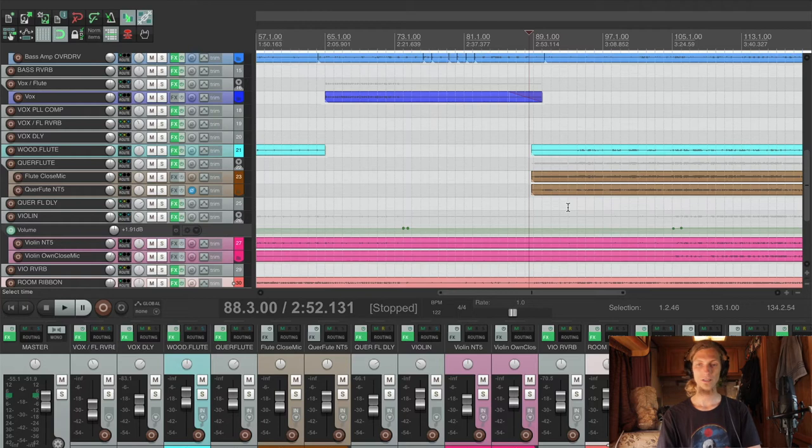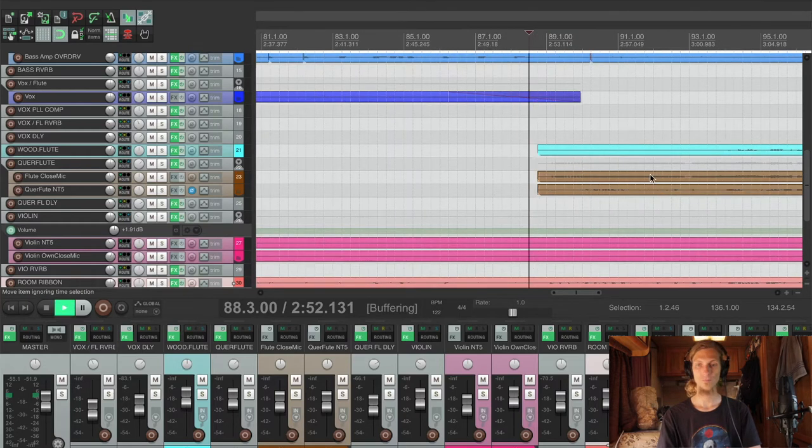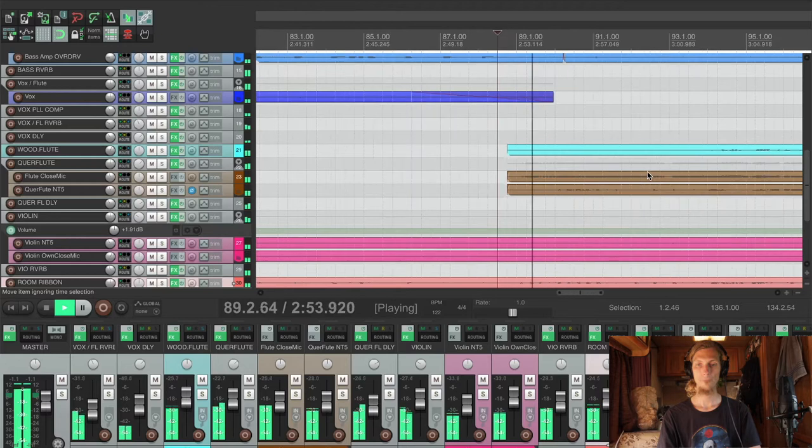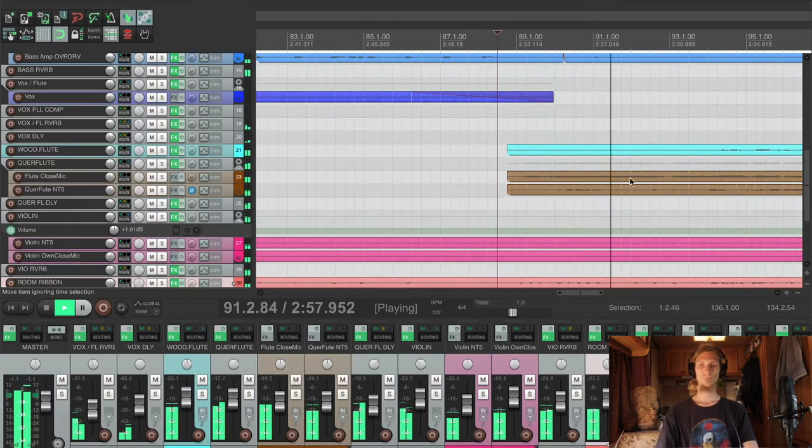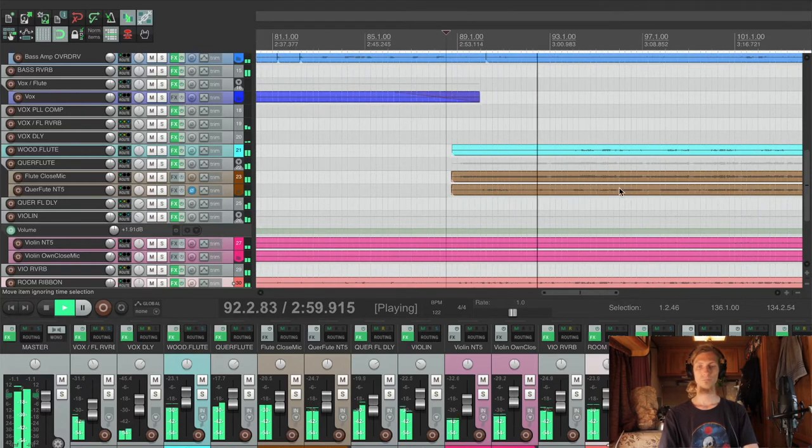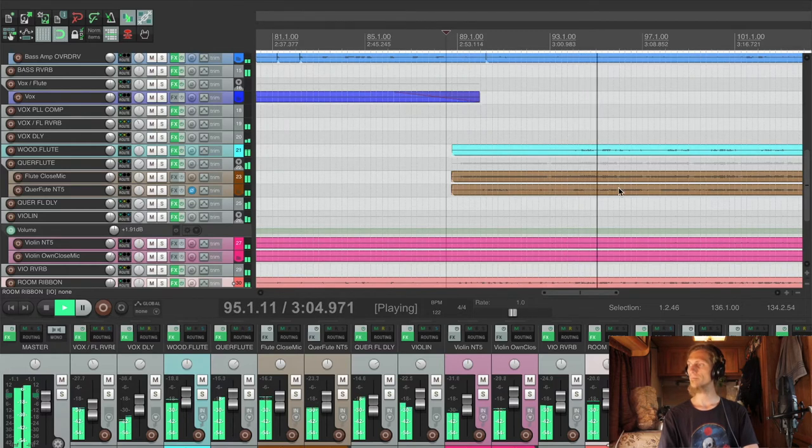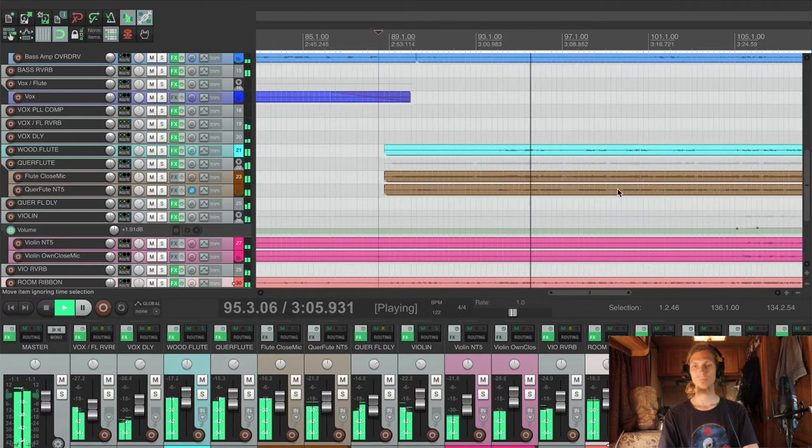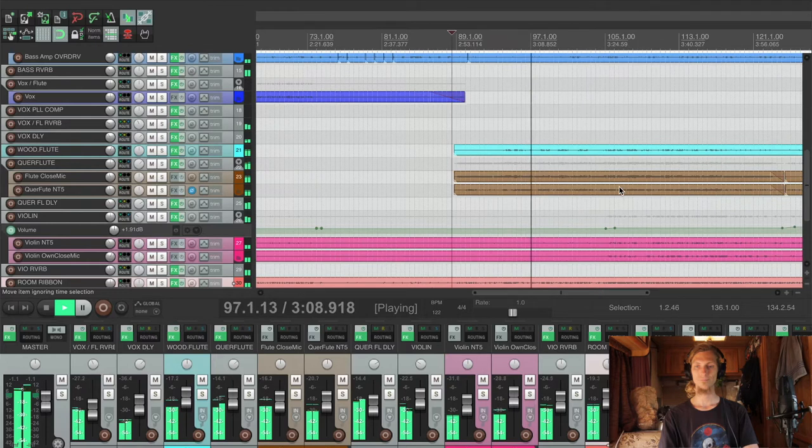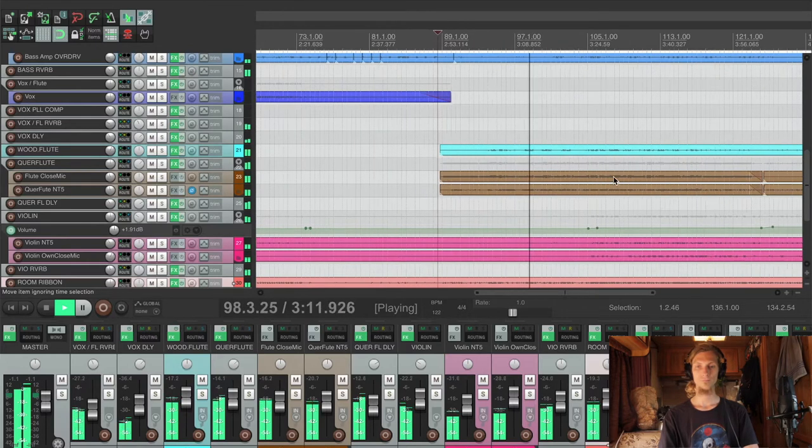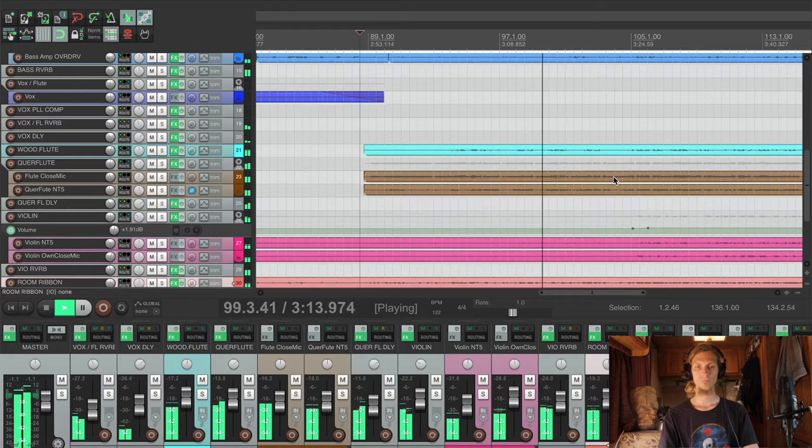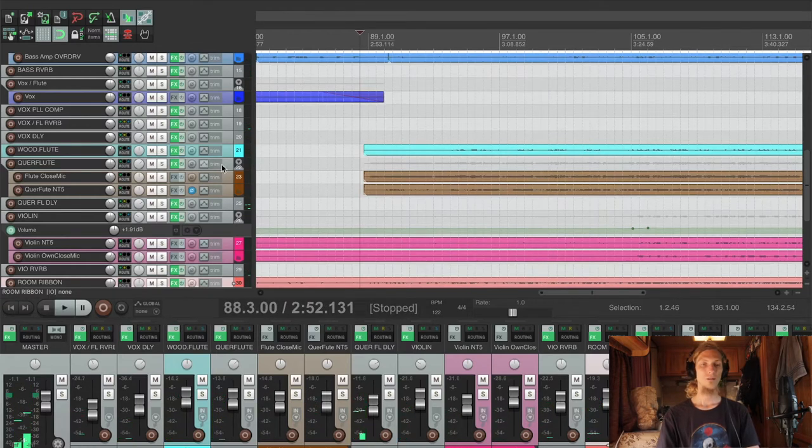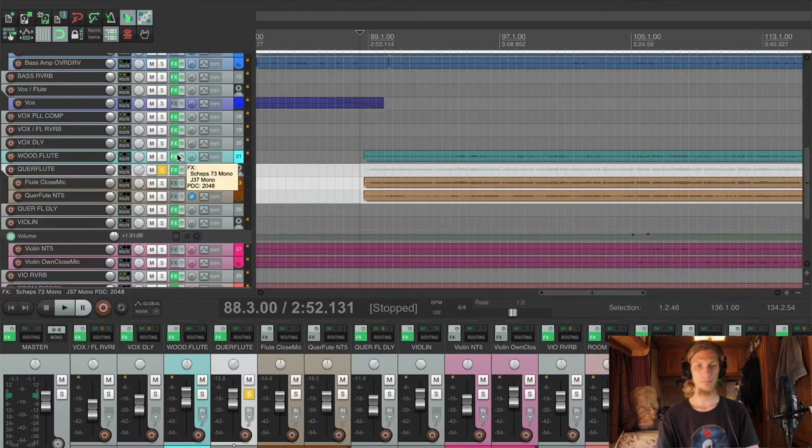We will go into the flute solo. Okay, perfect. Let's have a listen to the flute alone with effects.